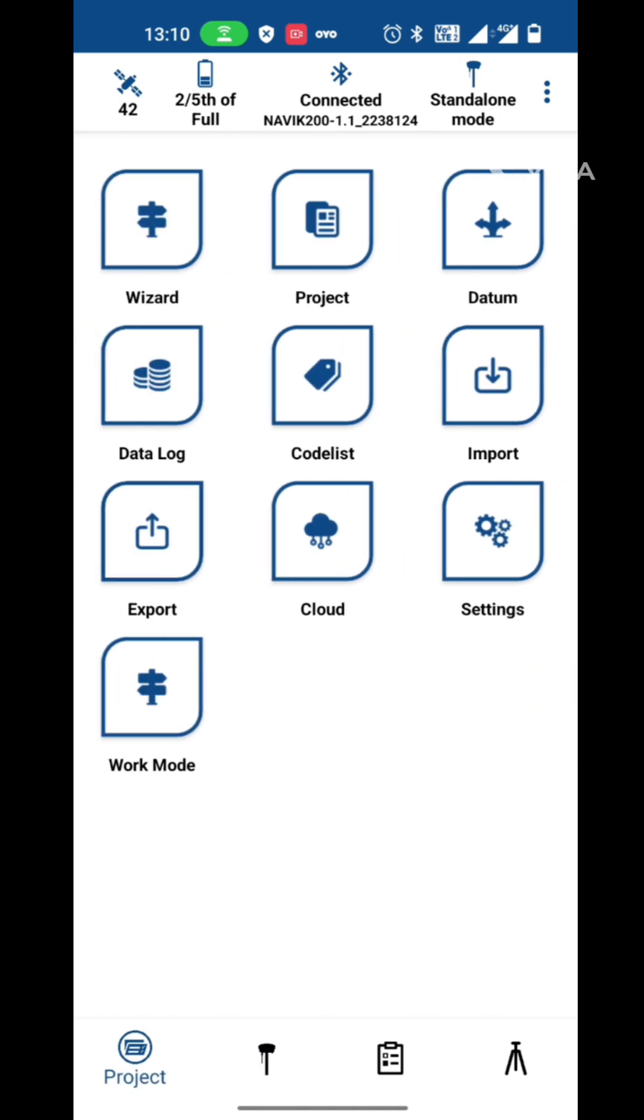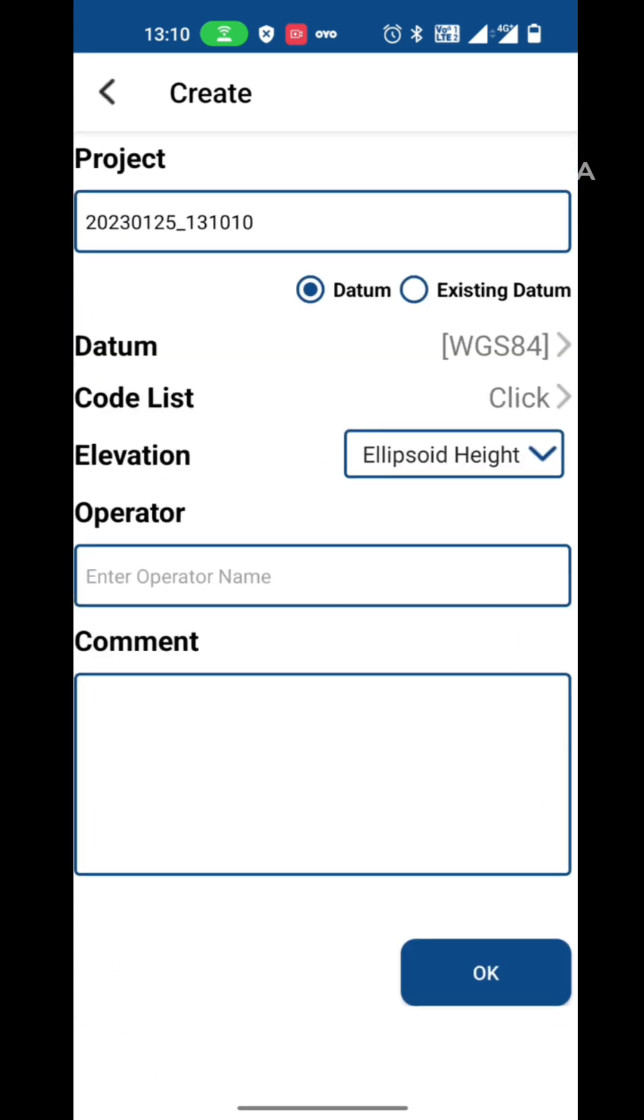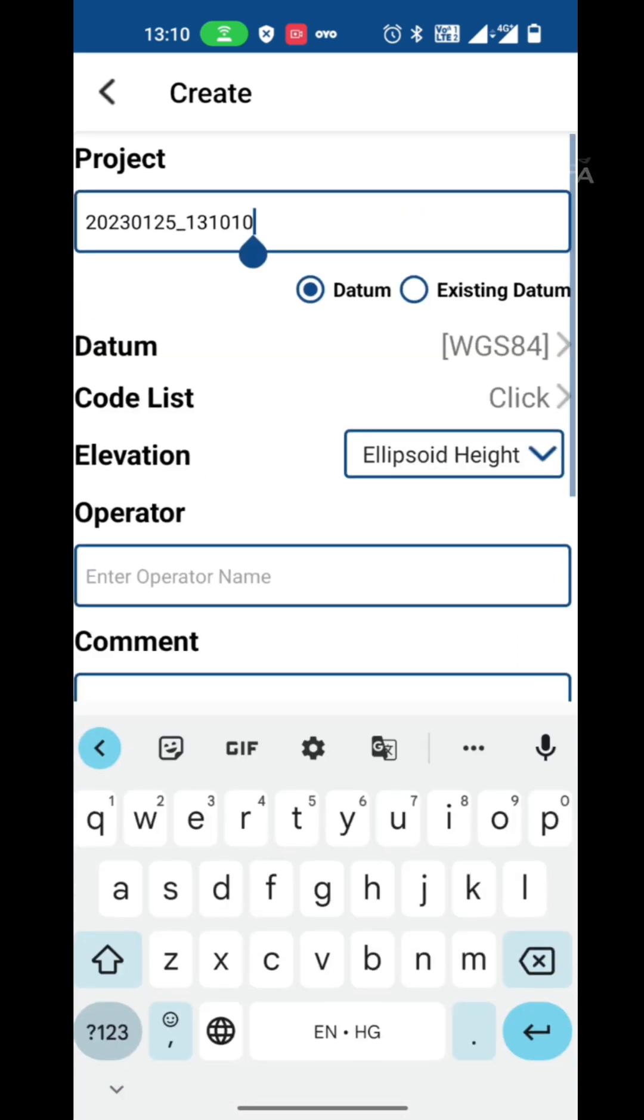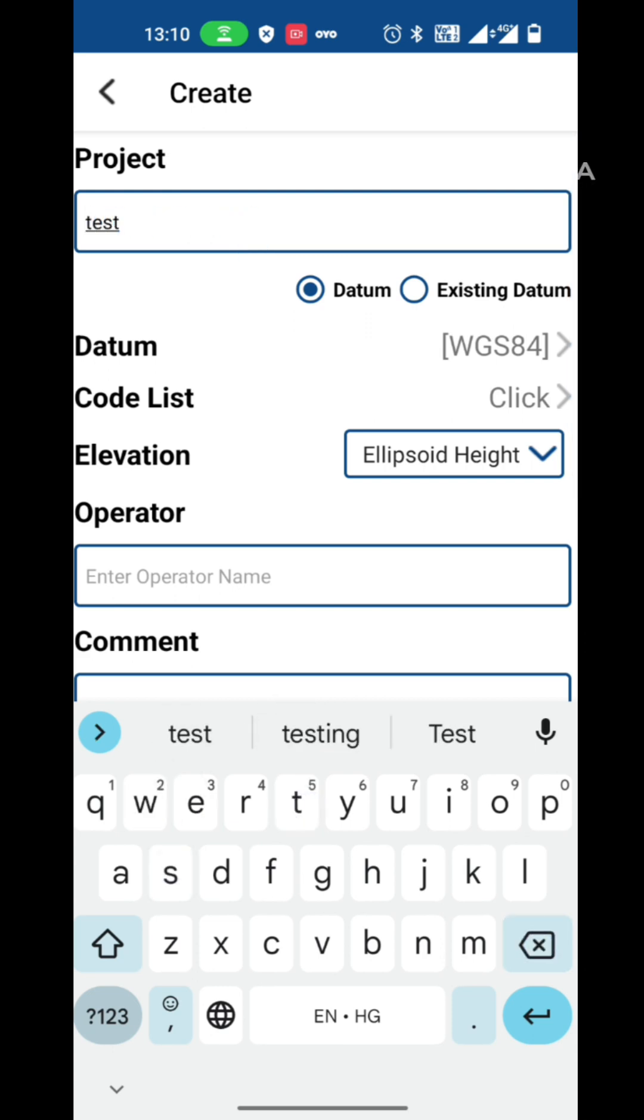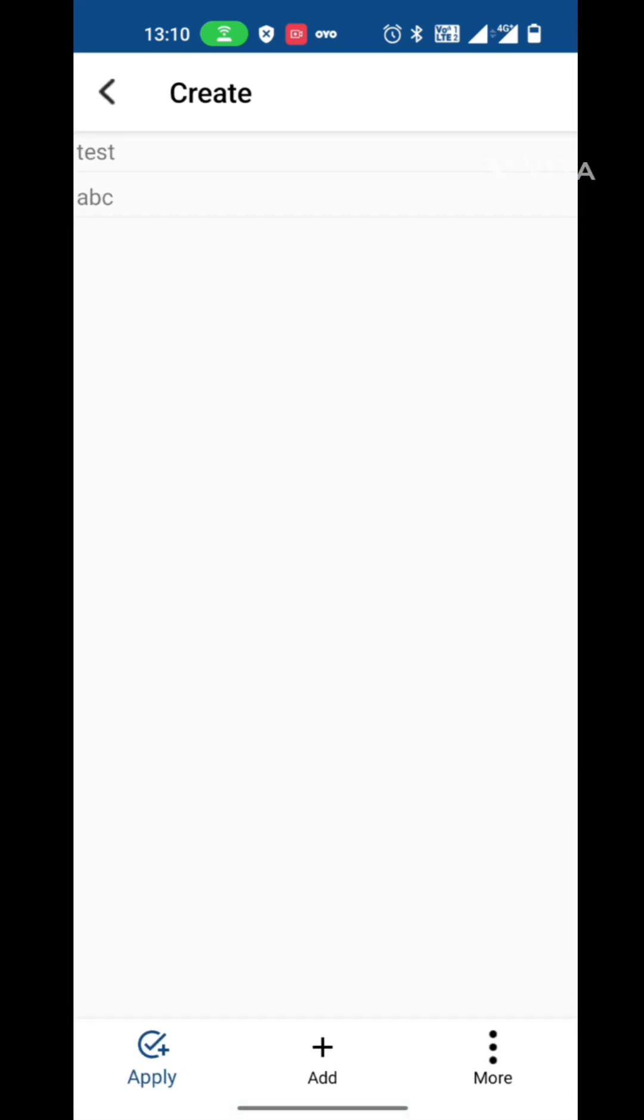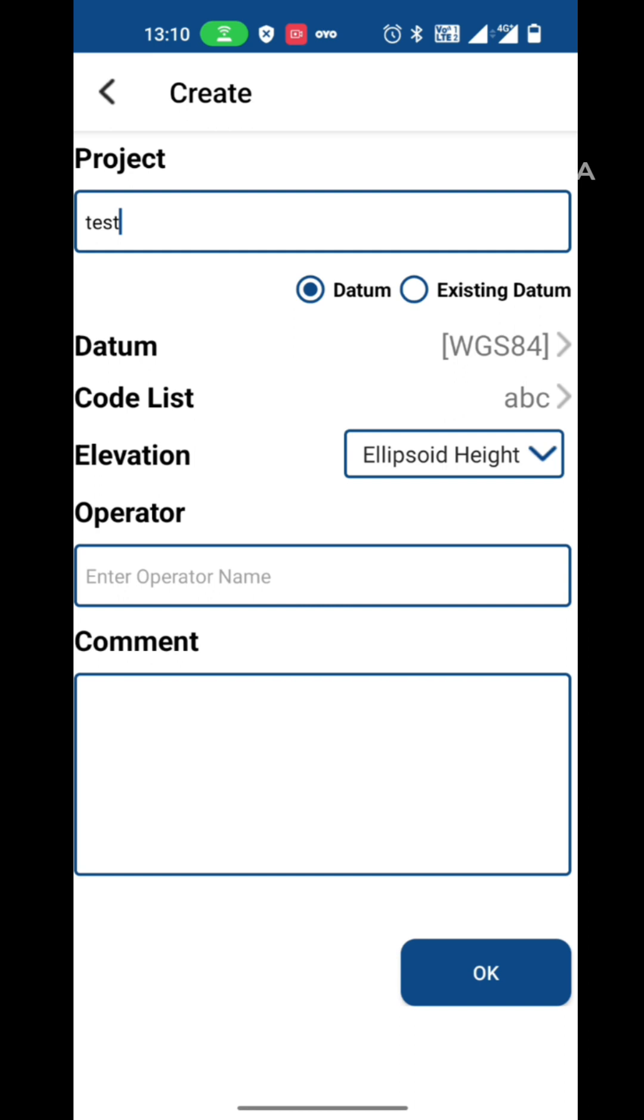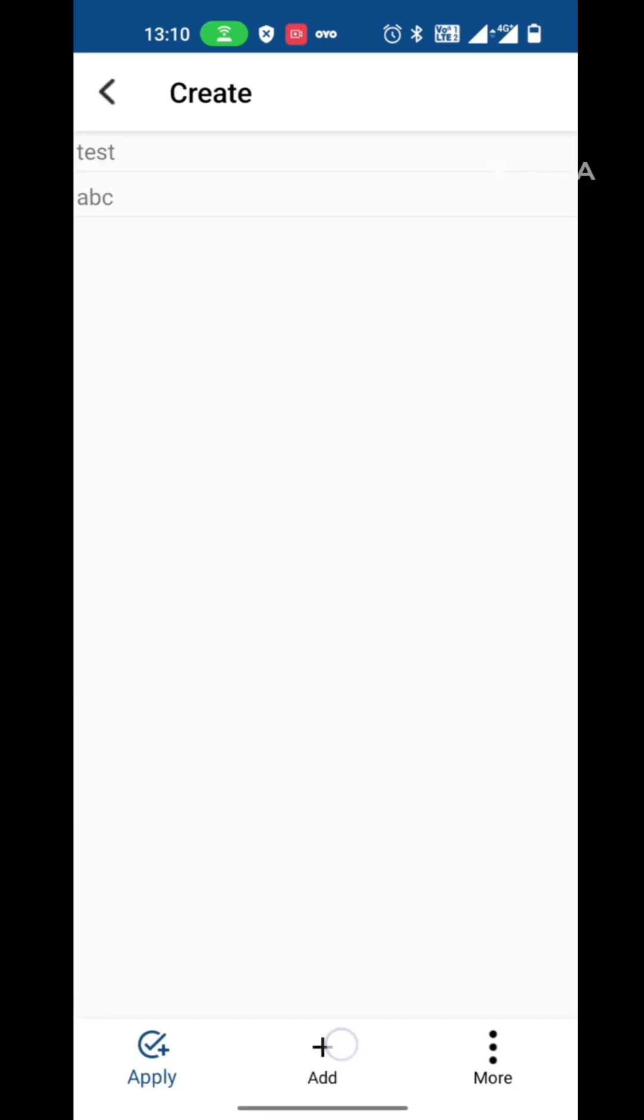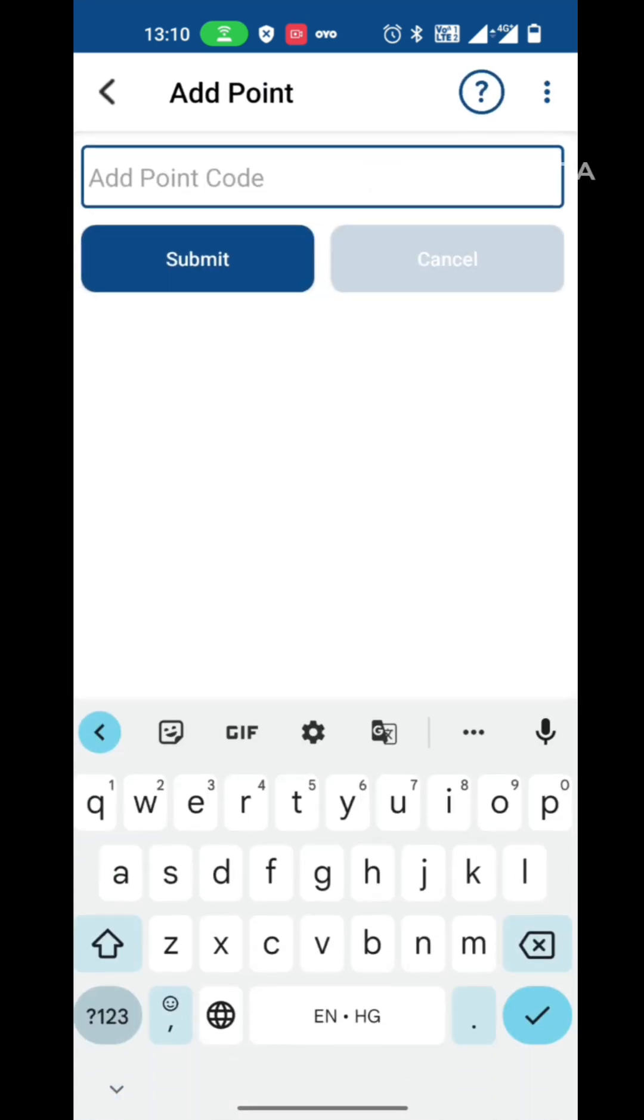Now go to the first page. Create a project. In the project, we can press add button to create a new project. Write down the project name test. Now go to the code list and select the code or create a new code and press submit.